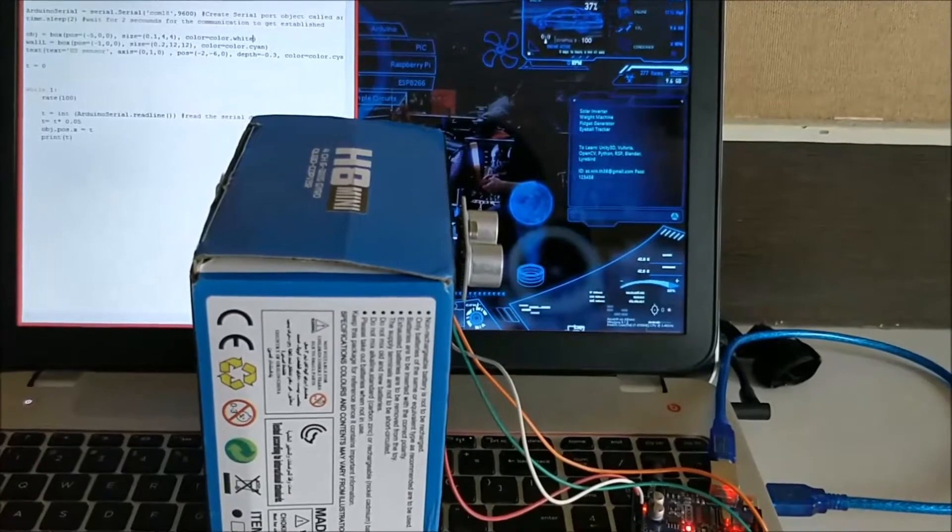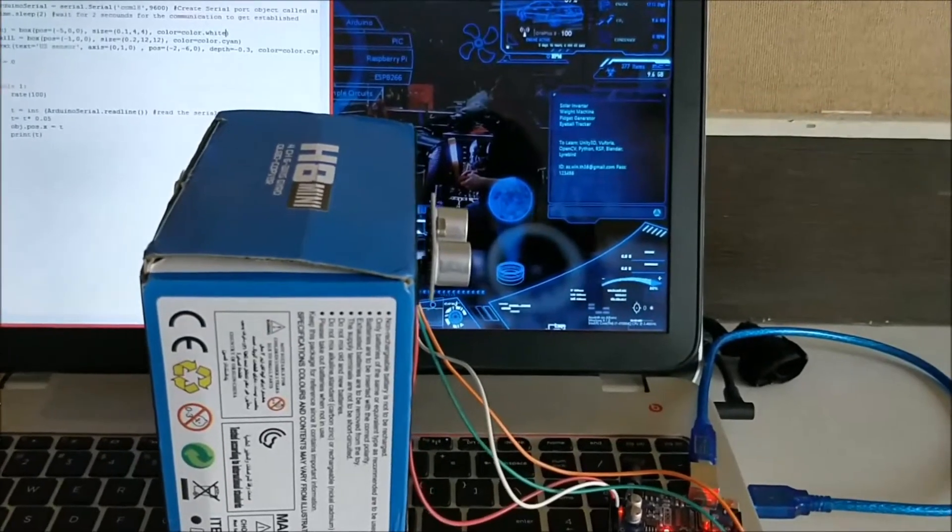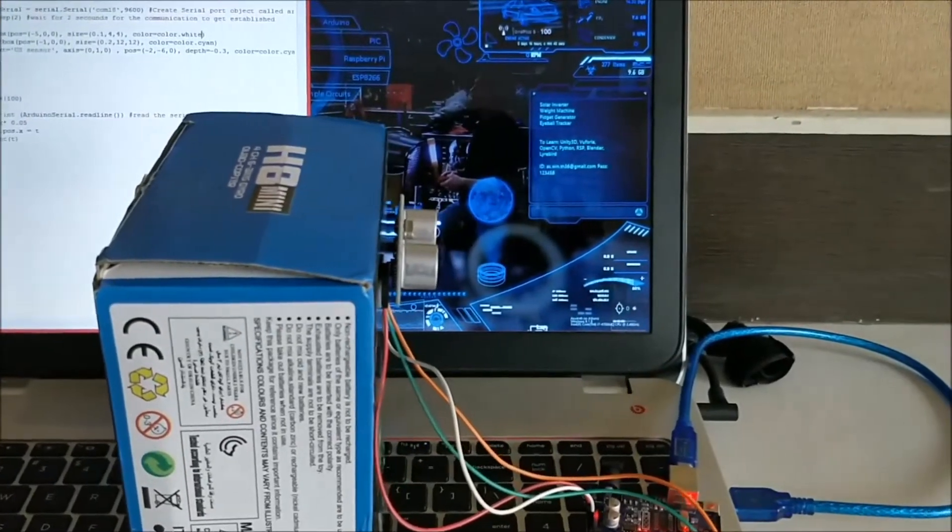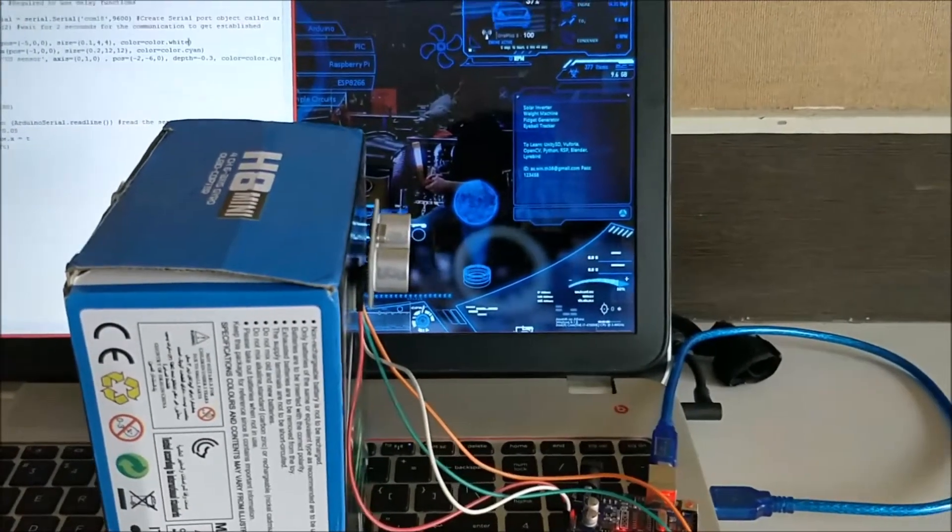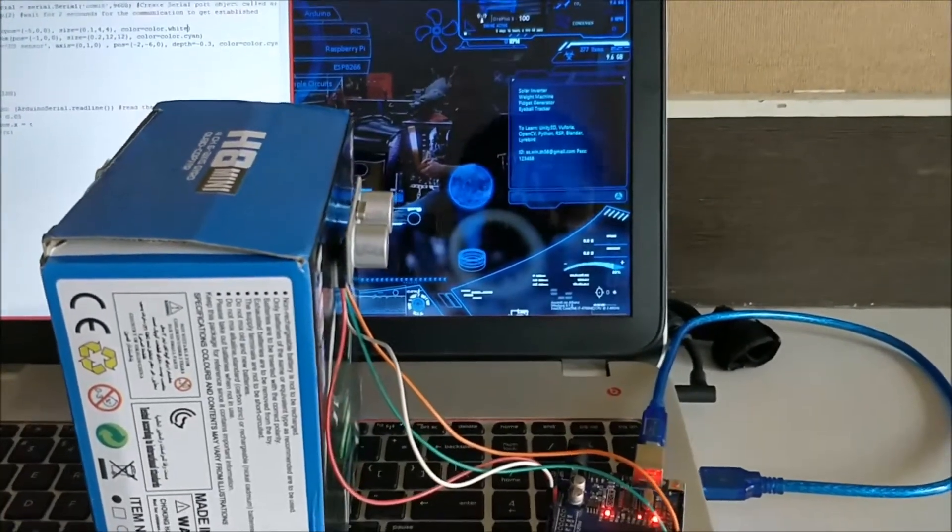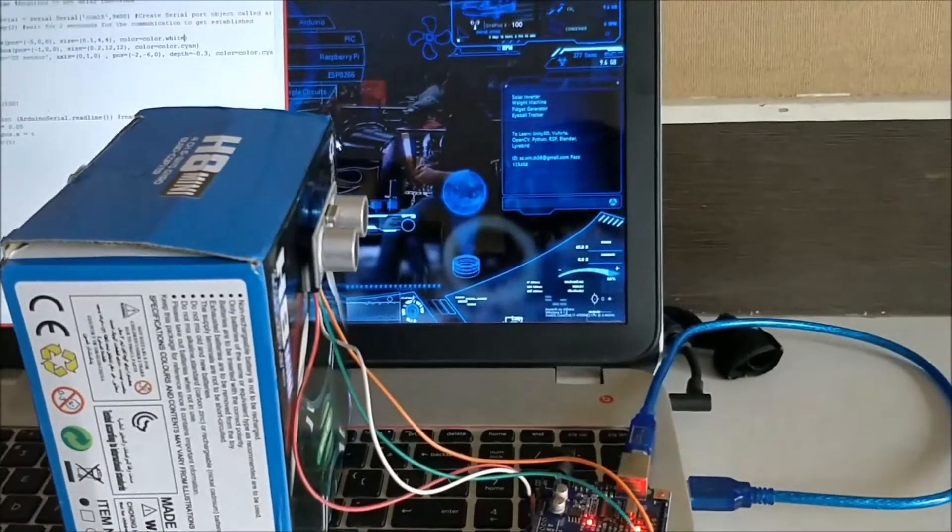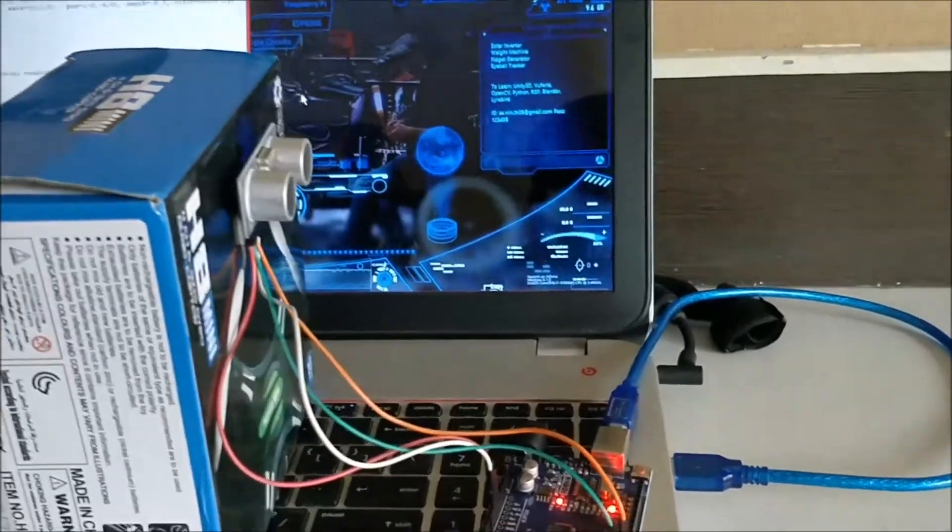Hello guys, in this tutorial we will see how we can create a small graphics using Python and interface it with Arduino.